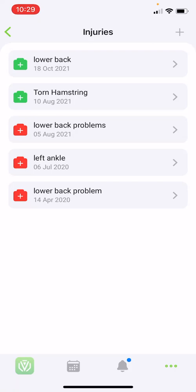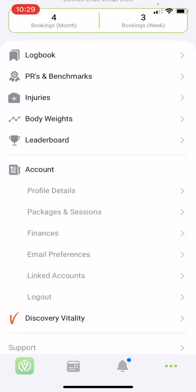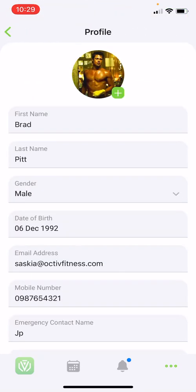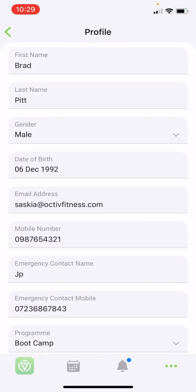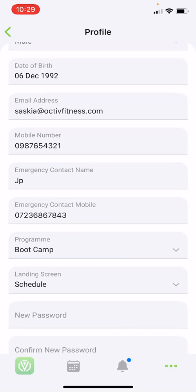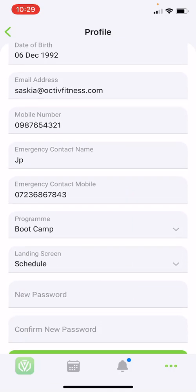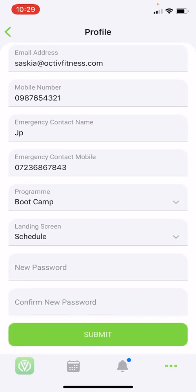Below you will find your accounts tabs. Under profile details, you can upload images, change personal details, add an emergency contact, and change profile preferences. For example, you can change your landing screen to workouts so that every time you open the app it will land on workouts and not the schedule, or vice versa. You can also update your password here — please remember when saving changes to select submit.